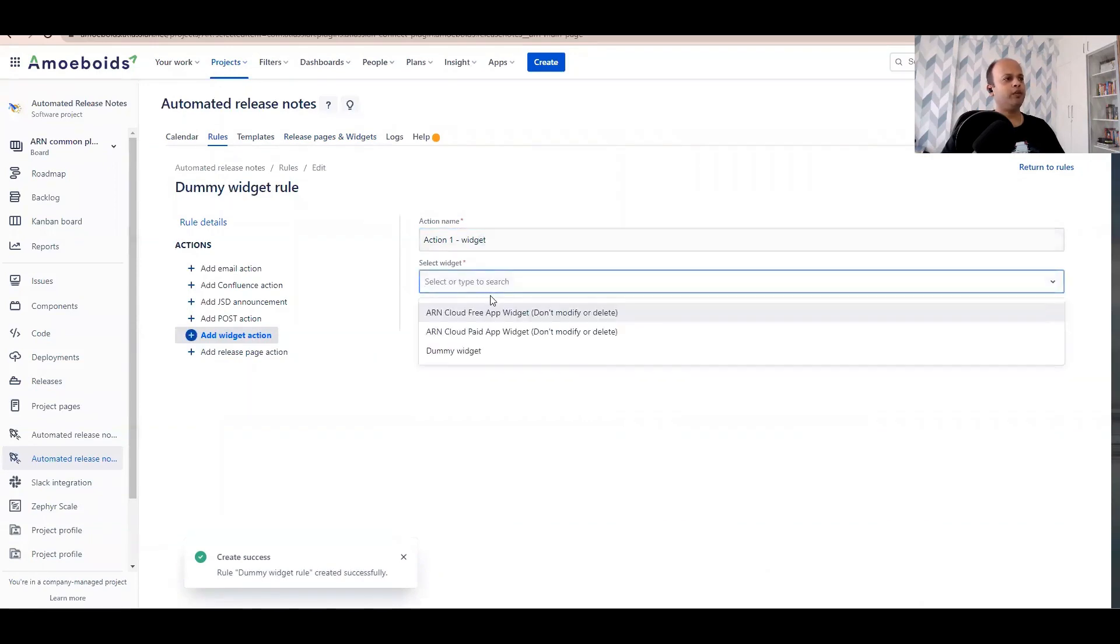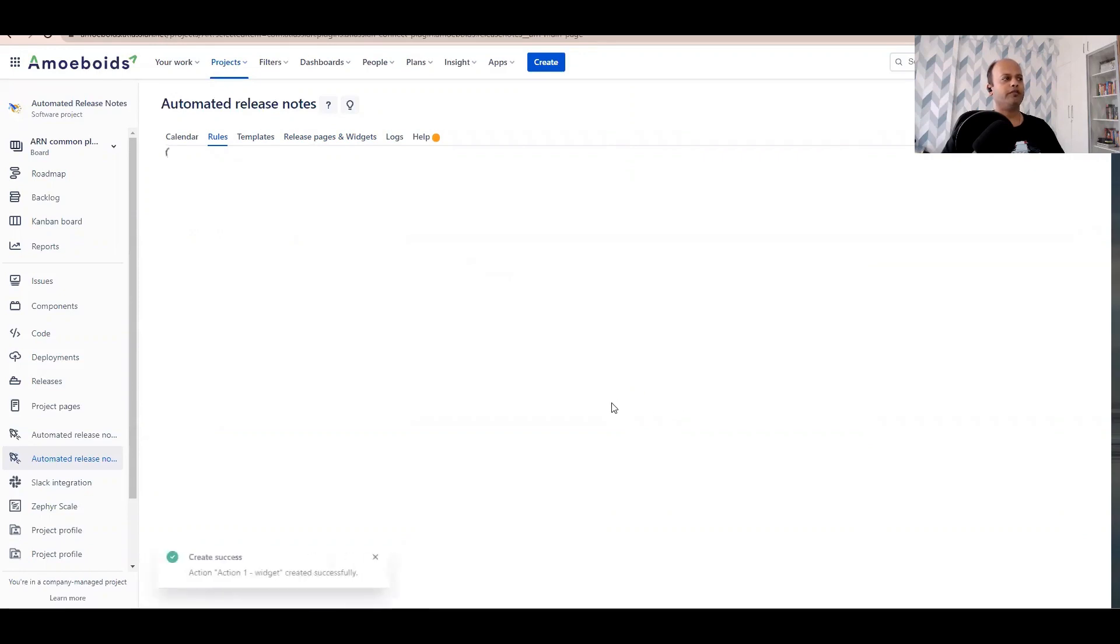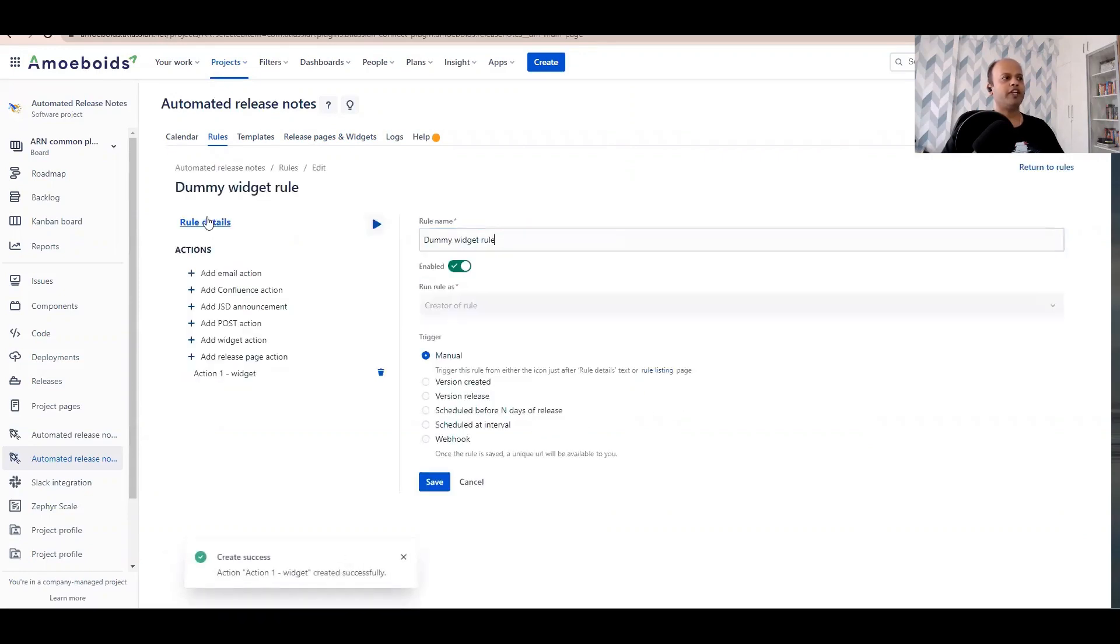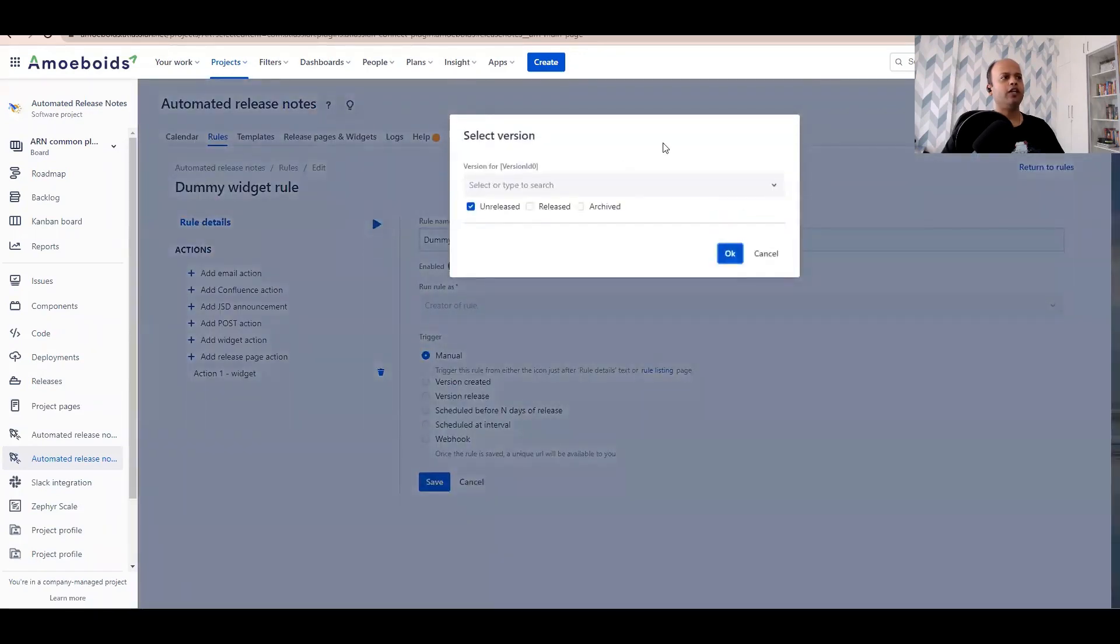And choose the appropriate version. So we have set up the trigger as manual and we have also inserted the action. Now the next step for you is to run the rule manually. Obviously if you had a different trigger, the rule will get triggered based on that configuration.